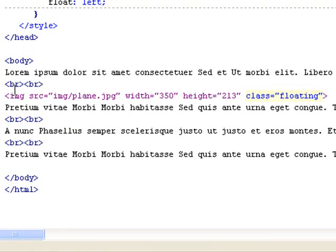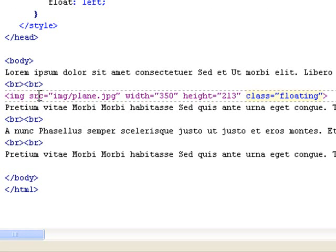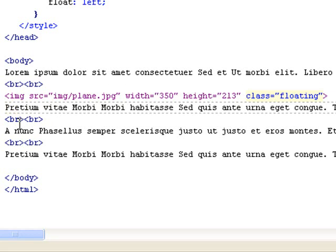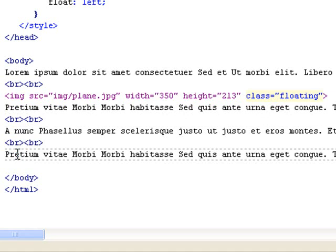And then we have a couple line breaks. And then coming after that is the image, which is inside the image folder, plane.jpg. That's the file name. Width of the image 350, height 213. And then I assign the class floating to this image. And then after the image I have a couple more paragraphs with line breaks. That's how you create the floating effect.